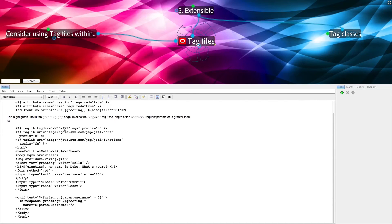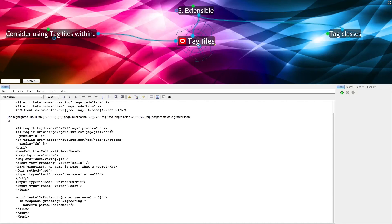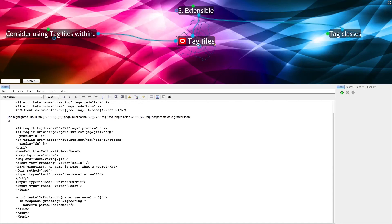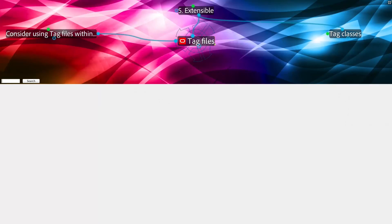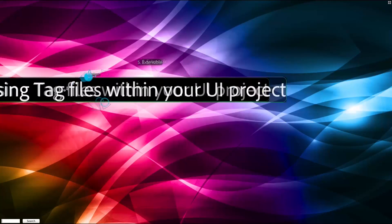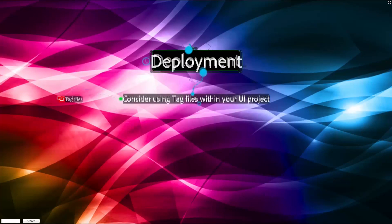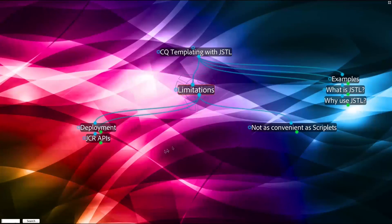You have web-inf slash tags at the beginning of your path, followed by another slash, and the entire component directory structure. For example, if your tags are located under slash apps slash my customer slash tags, then you would have slash web-inf slash tags slash apps slash my customer slash tags.